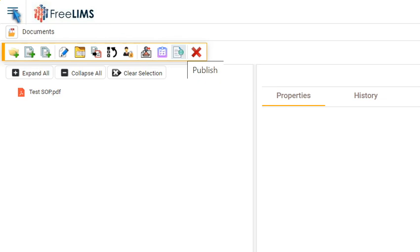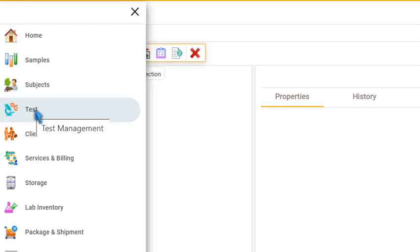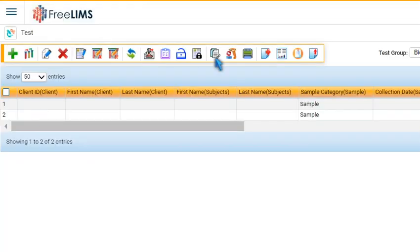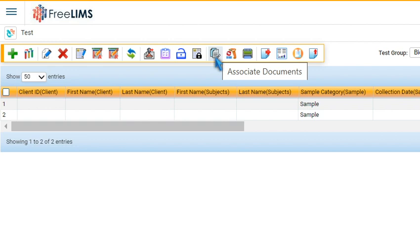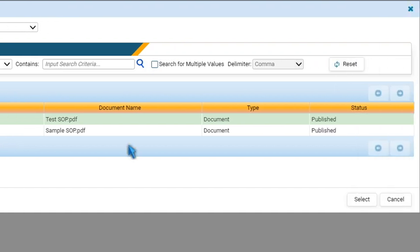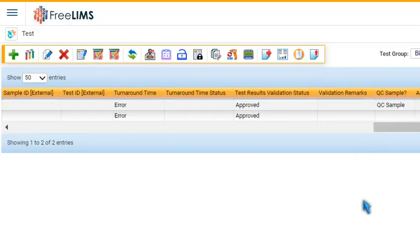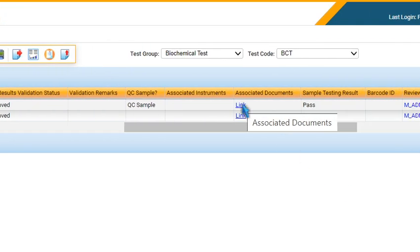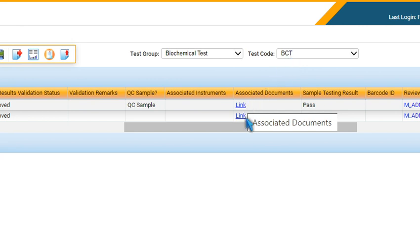Now, navigate to the Test Management module and click the Associate Document icon. Select the required document from the list of available documents and press Select. The selected document gets associated with all the test records present under the selected Test Group and Test Code, and is visible both in the Tabular view as well as in the Form view.